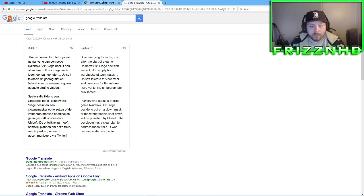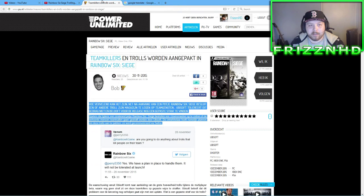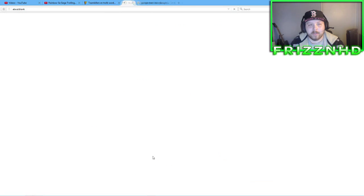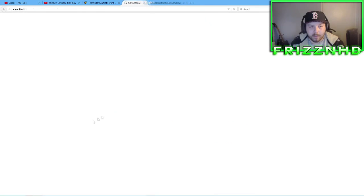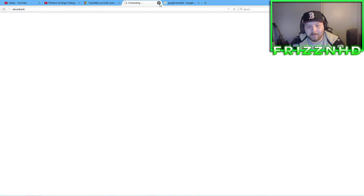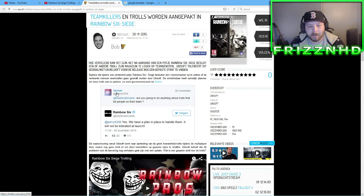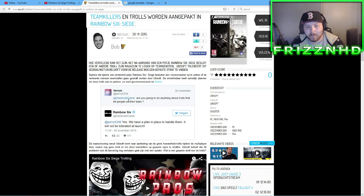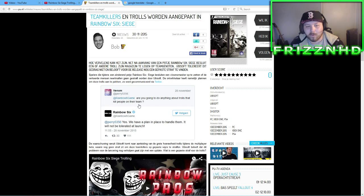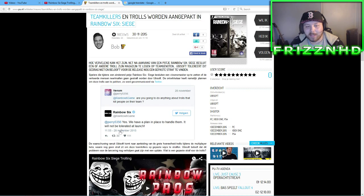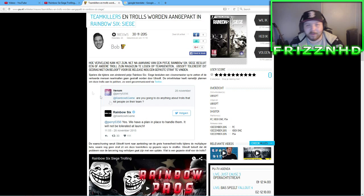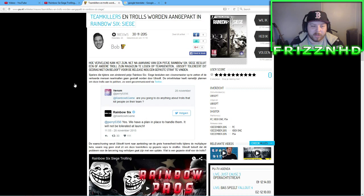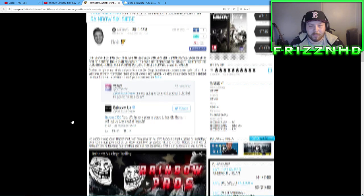So on Twitter, this is what was said. You can see the tweet right here, I don't even need to click on it, I can just show you. So they said, this guy named Venom, Harry, whatever, he said, At Rainbow Six game, are you going to do anything about trolls that kill people on their team? They replied to him saying yes, we have a plan in place to handle them. It will not be tolerated at launch. So yeah, there's that, they're communicating with each other.